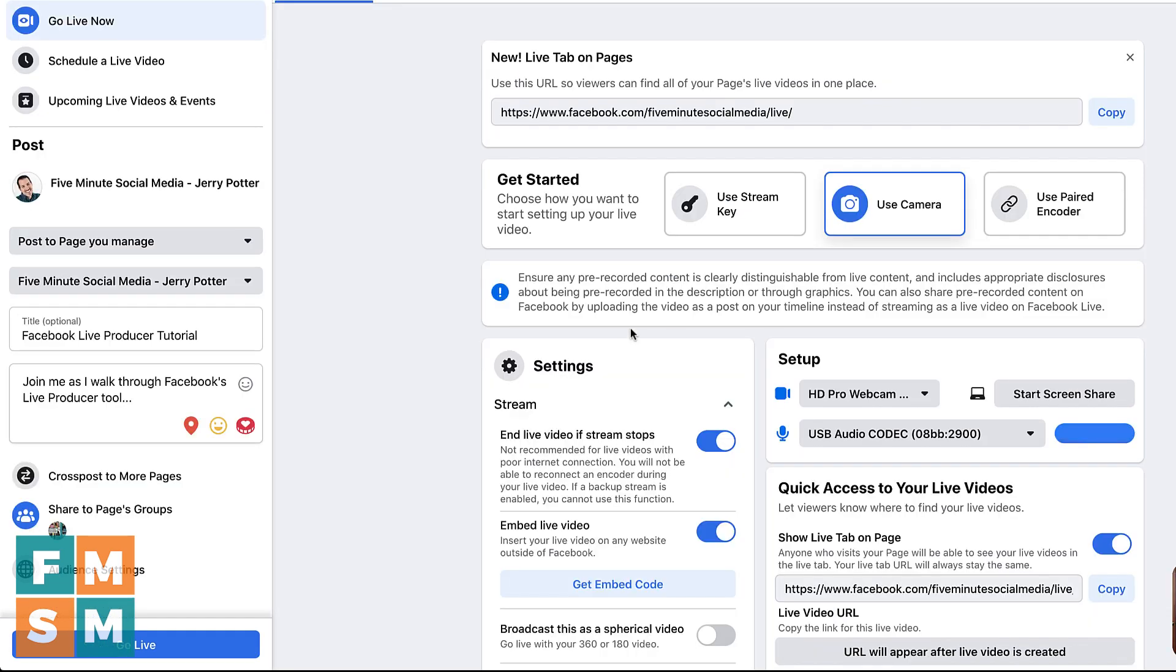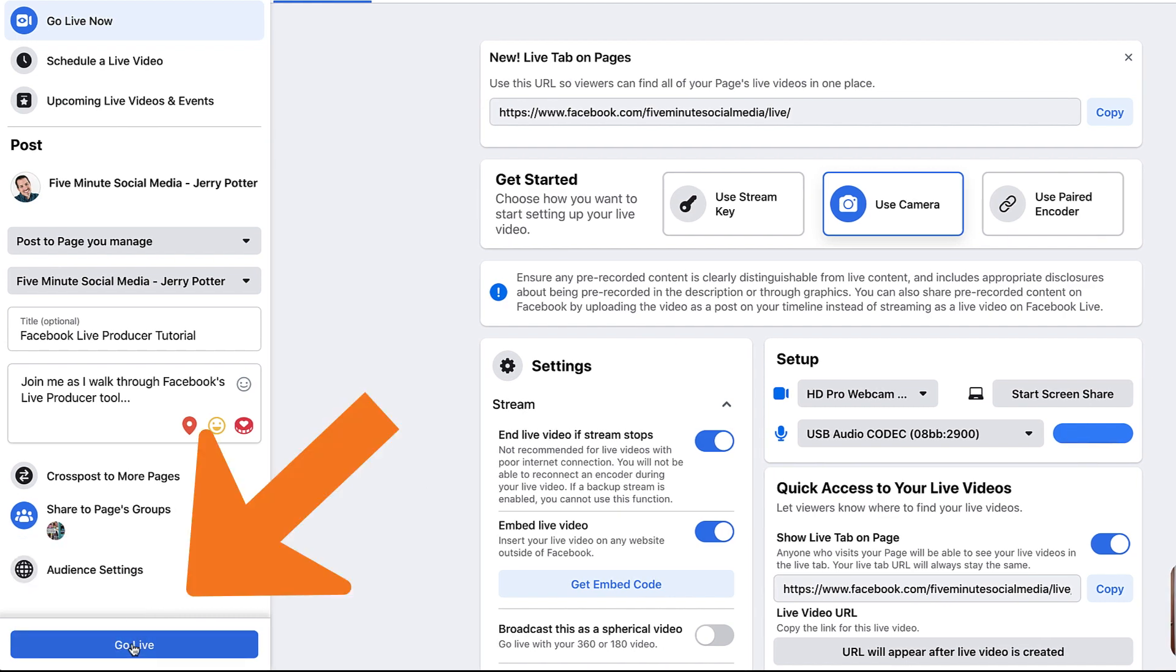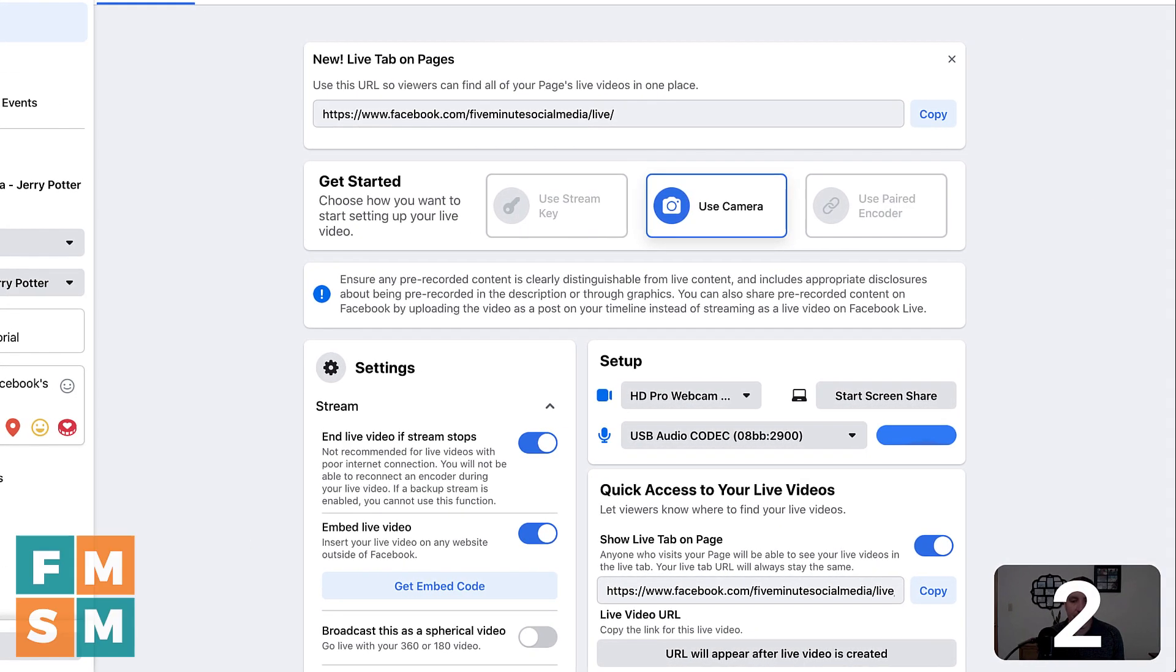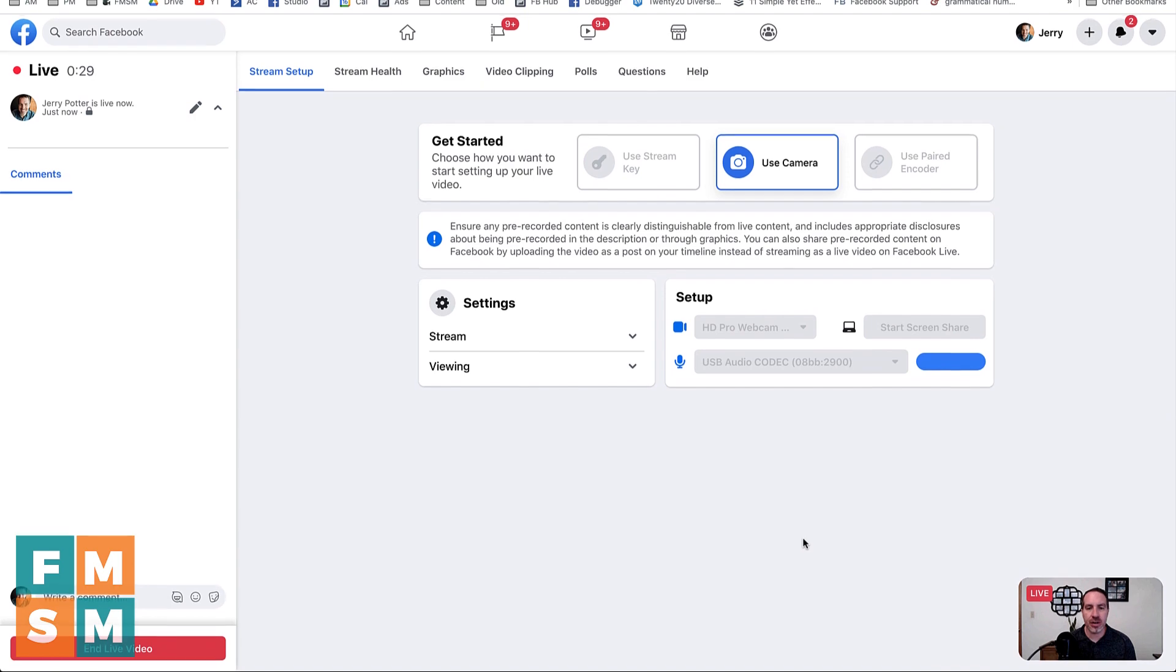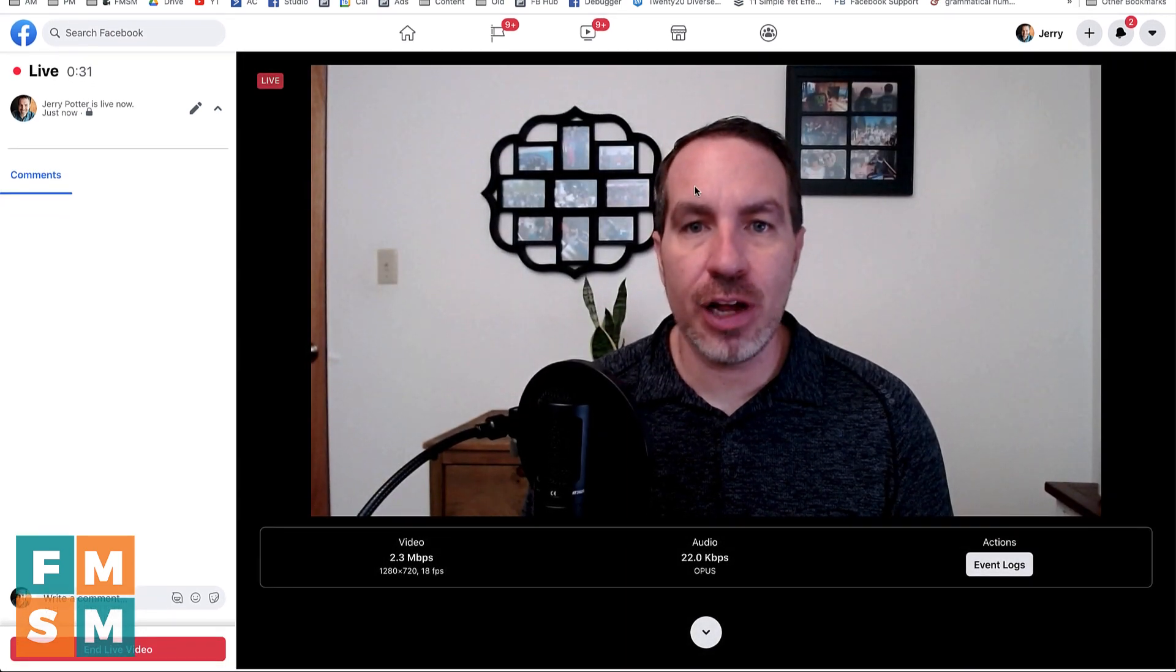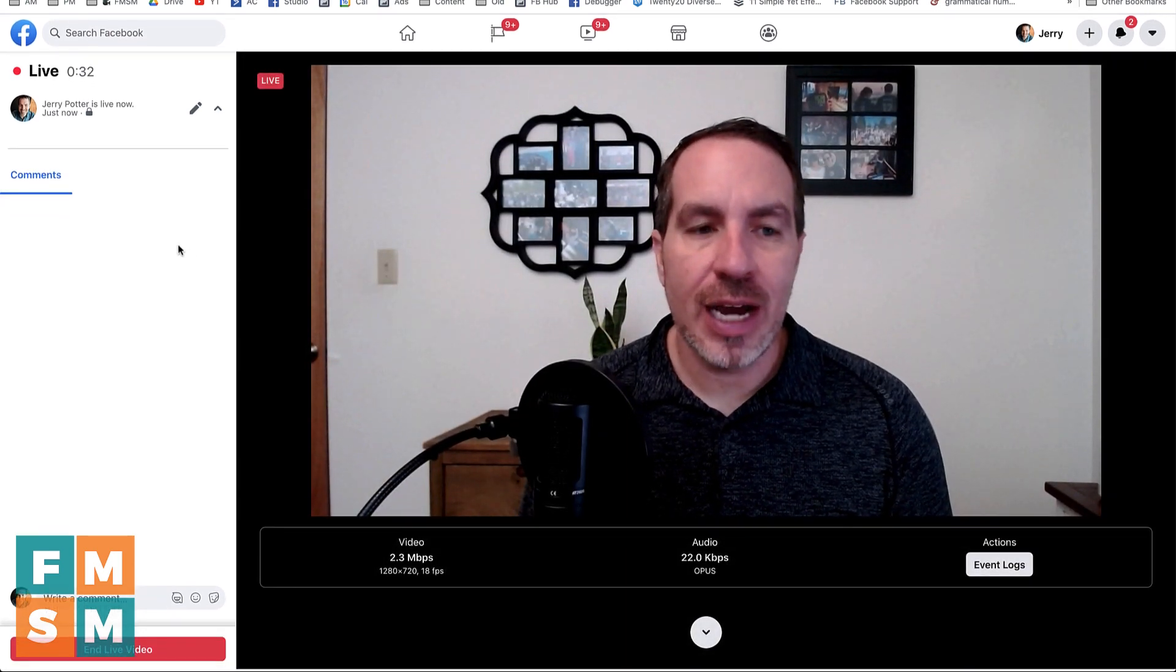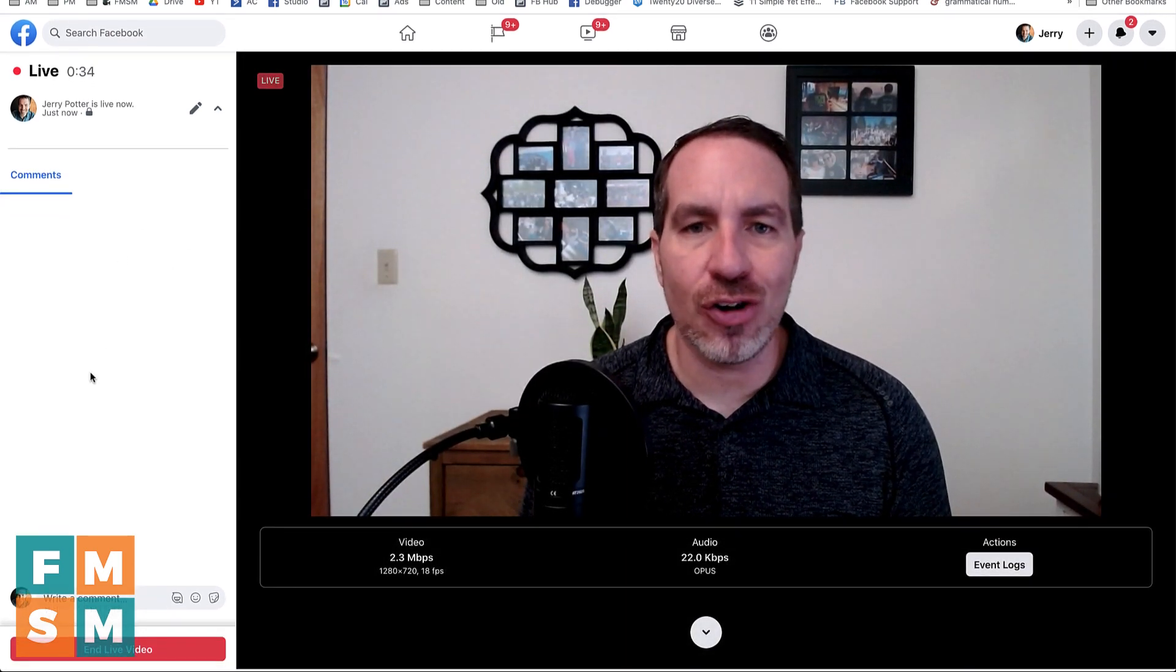Then once you're ready to go live, you just hit this button down here, hit go live, and then it'll start counting it down. Once you're live, you can go back and forth between this screen where you can kind of control things and you see a little thumbnail in the corner down here, or you can scroll up and see yourself full screen. And then the comments will appear over here on the left.